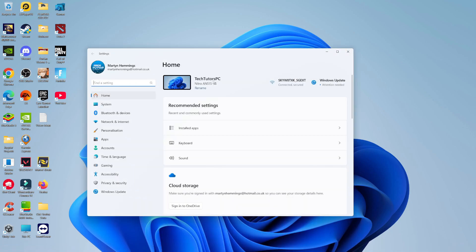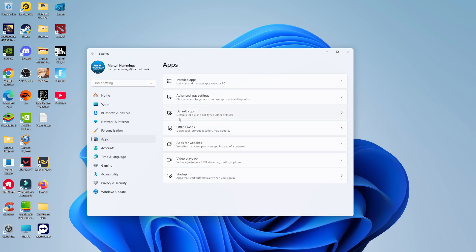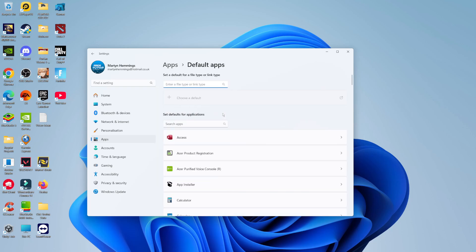Once you've opened your settings, come to the menu on the left-hand side and click on Apps. Then you're going to see an option here which says Default Apps—go ahead and give that a click.